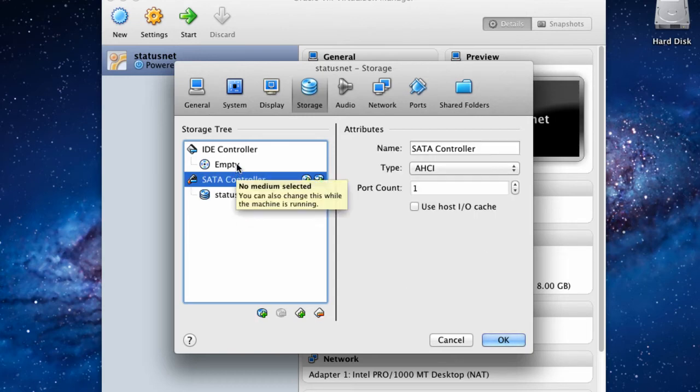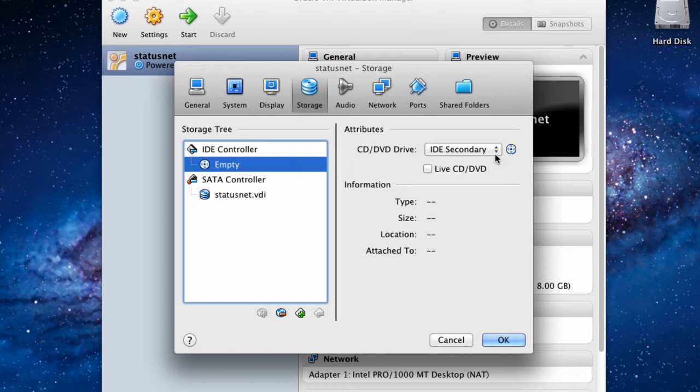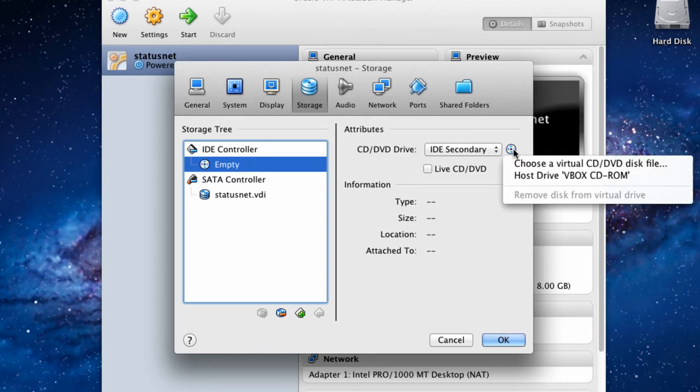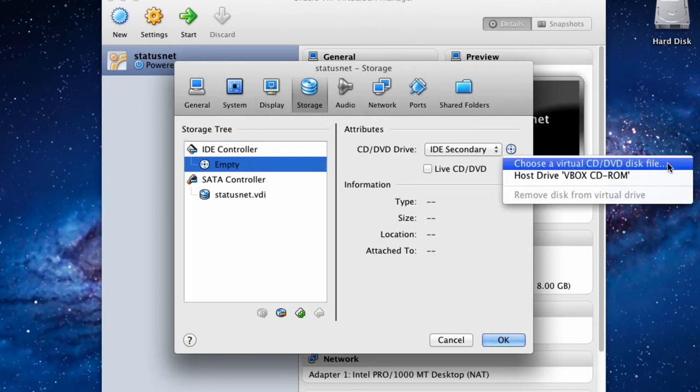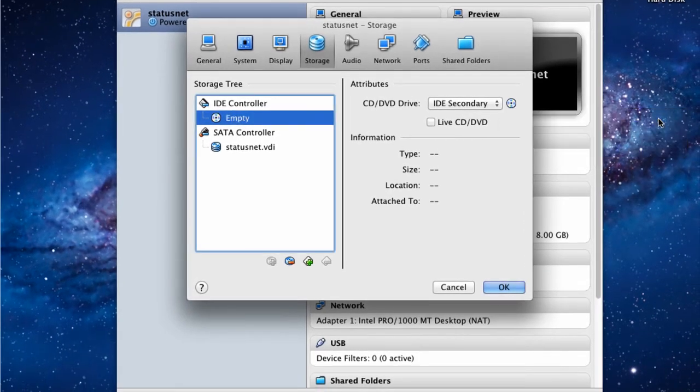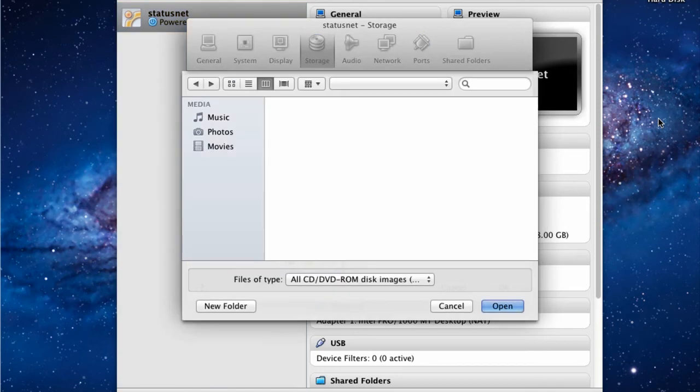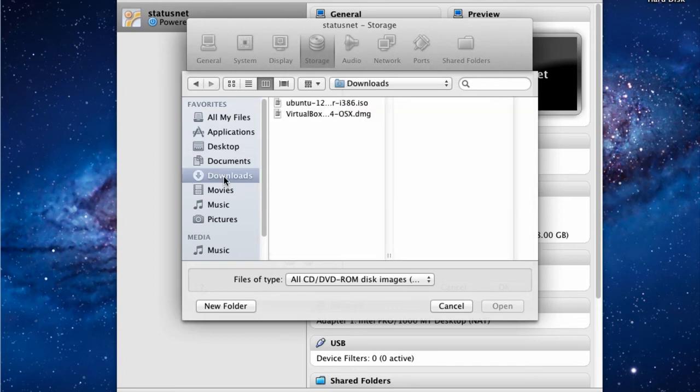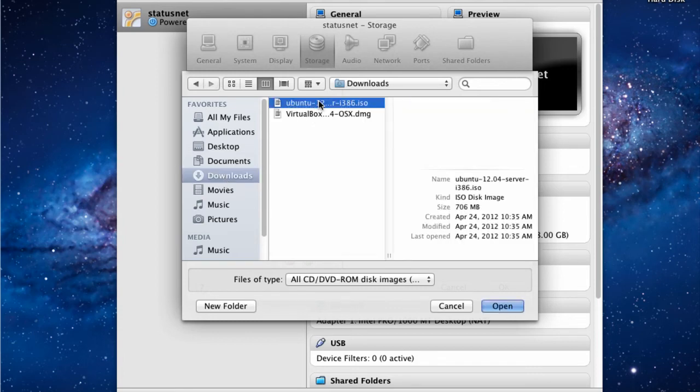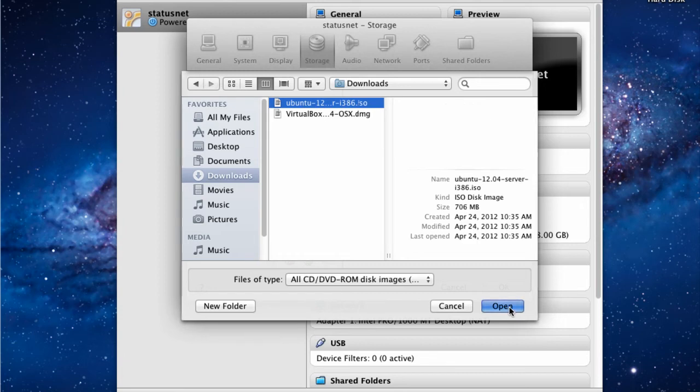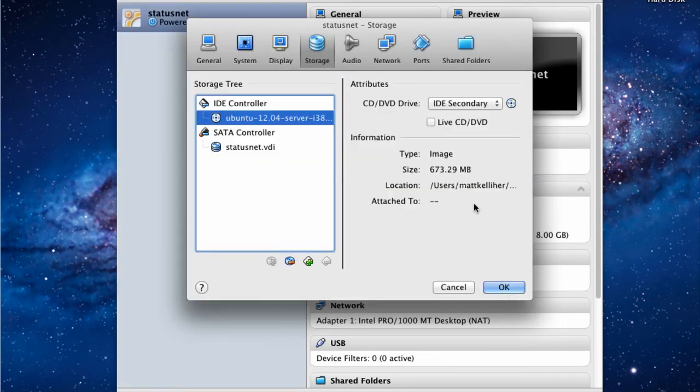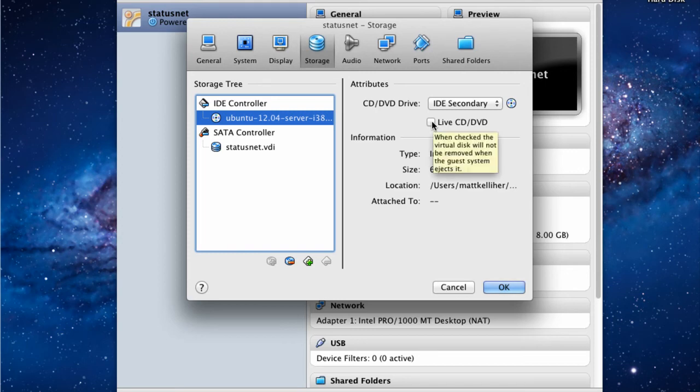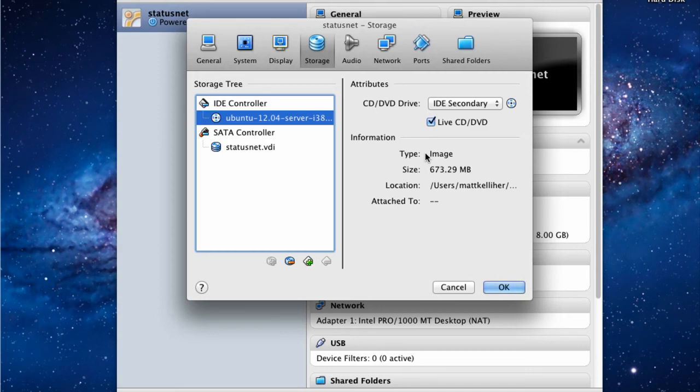We'll choose the CD-ROM drive and click on the icon on the right that looks like a CD. Here you'll choose the virtual CD DVD disk of the Ubuntu server ISO image you downloaded earlier. We'll choose the ISO image and open. Now we'll also tick the Live CD DVD box so that the CD boots when we start the StatusNet server.